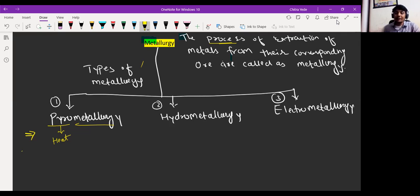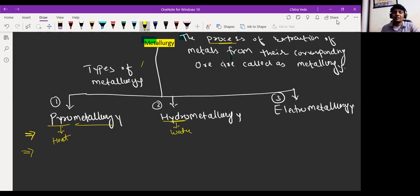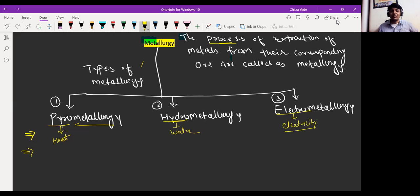You just have to remember the meaning of pyro — pyro means heat. Hydro means water. And electro means electricity — using electricity. Like electrolytic reduction, we are going to understand about electrolytic reduction of alumina. We will understand that after the completion of types of metallurgy.